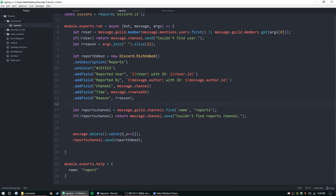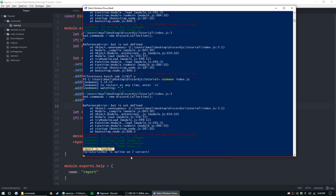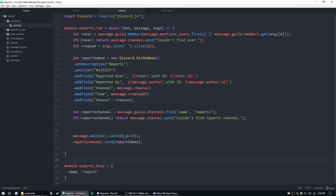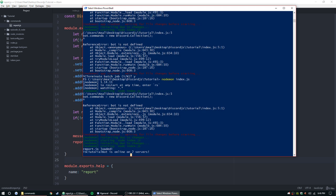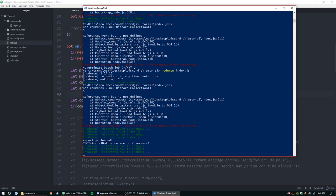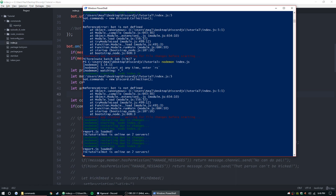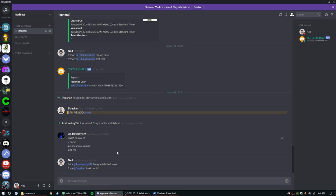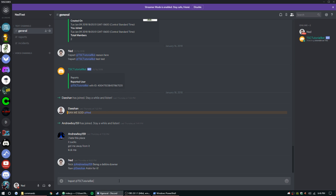So long as everything works, let's save and restart it manually. There we go. Let's test: !report @tsc_bot for having a command handler.